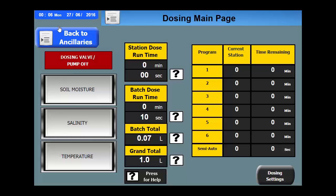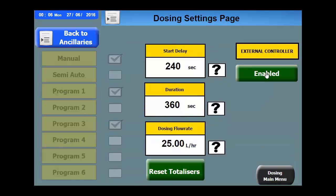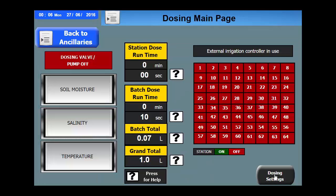When an external controller is used, the dosing delay and duration is based on the activation of stations as shown by enabling the external controller. It will then show up here, displaying all the individual stations of the remote controller. As soon as an individual station is activated, the dosing will commence as per the settings on this page.